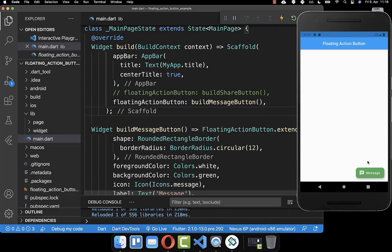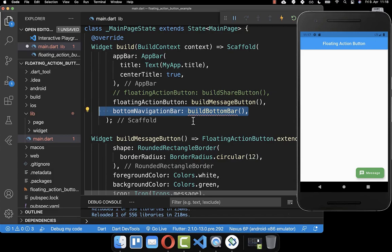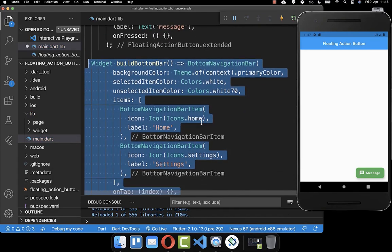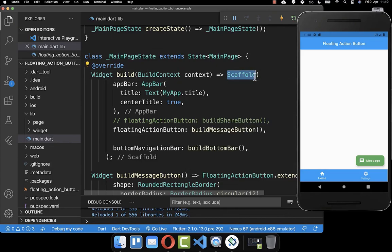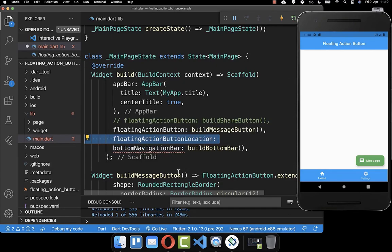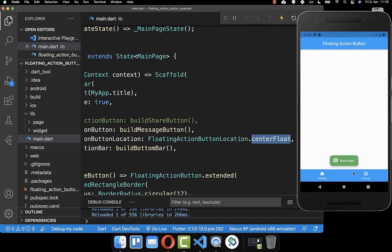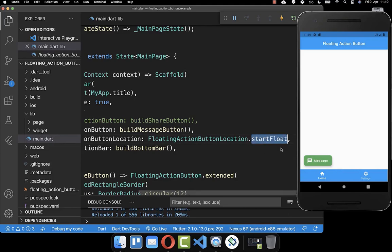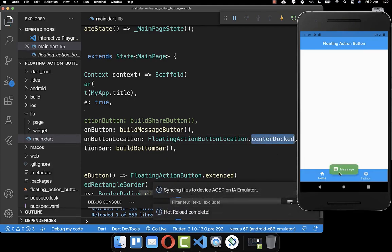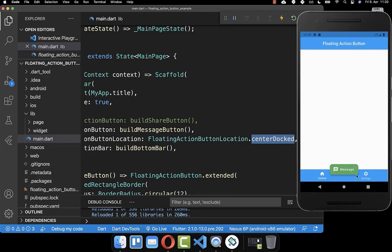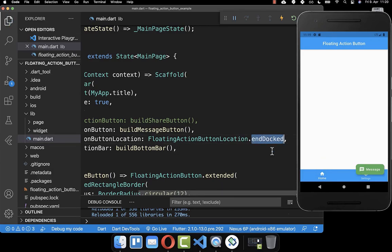Next we want to change the position of our floating action button. We also create a bottom navigation bar within our scaffold. In the scaffold you have another property called floating action button location, where you can pass a FloatingActionButtonLocation value. For example, centerFloat displays it in the center, startFloat displays it at the start. You can also set it to centerDocked so it is docked within the bottom navigation bar, startDocked to display it at the beginning, or endDocked to display it at the end of the bottom navigation bar.